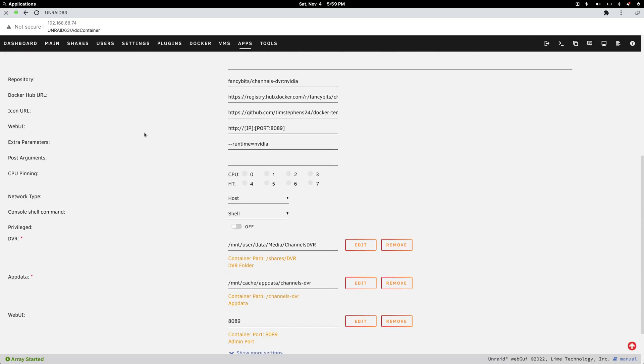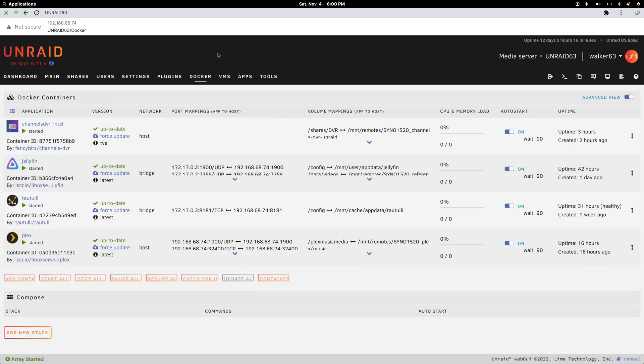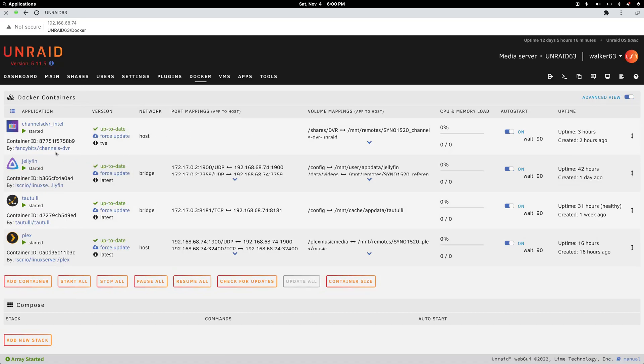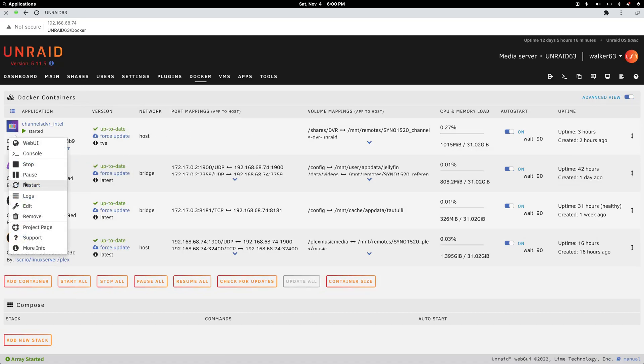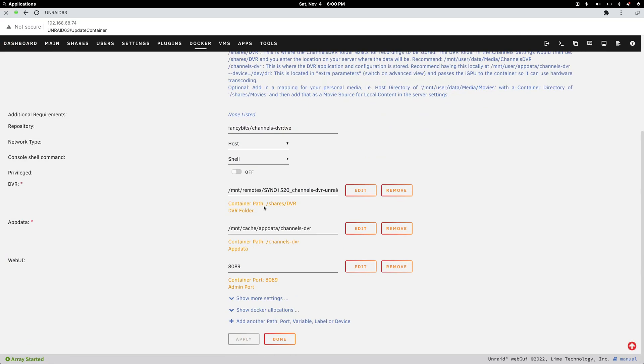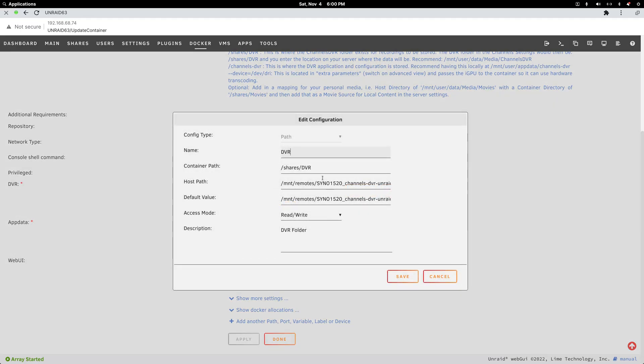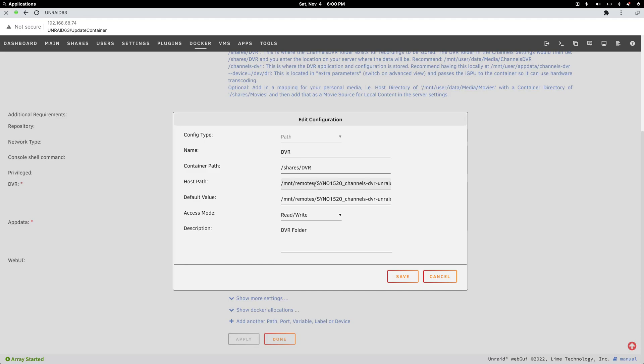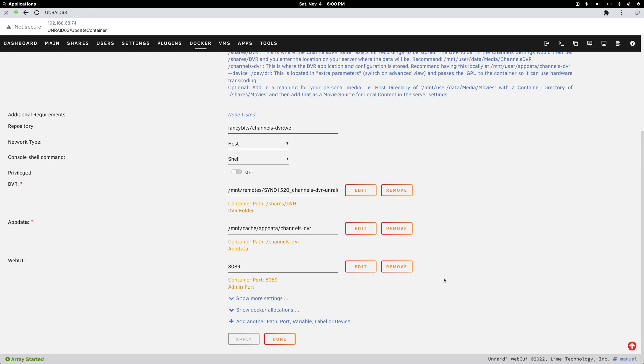Let me get out of this and show you what I've actually used in my own container. I just needed to set up my path for the DVR back to my Synology NAS. This is default, don't change this. This is simply my path back: /mnt/remotes/Sino1520_channels-dvr-unraid. That goes in both the host field and the default value field. It would be read and write, and the description is left blank. When you spin the container up, you can start the web instance of Channels DVR and set everything up from there. It's very simple to configure.